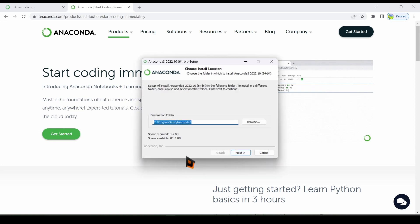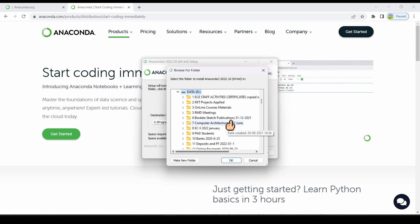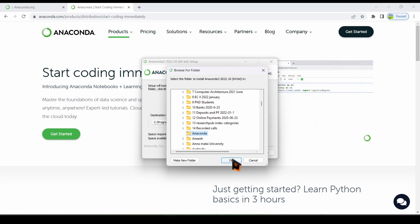Now the default path for storing the files will be shown. If you want, you can click on the browse button and change the path and folder. I want to install all the files in D-Drive in the folder Anaconda I already created. So I select it and then click on the OK button.